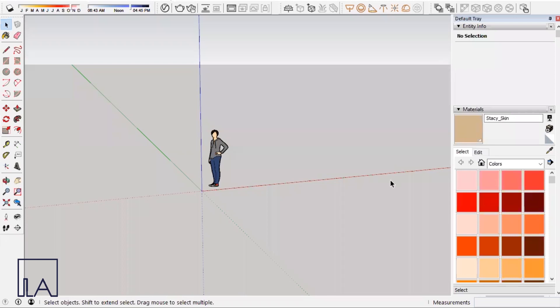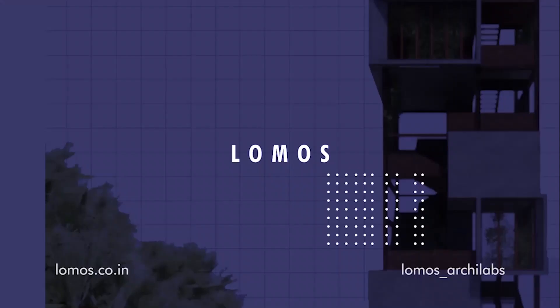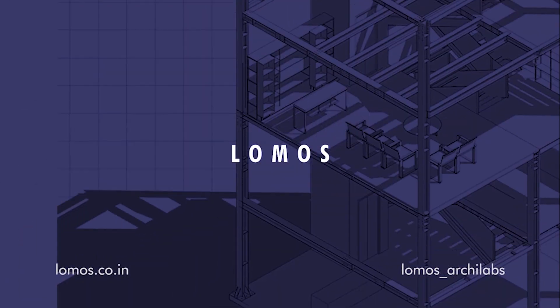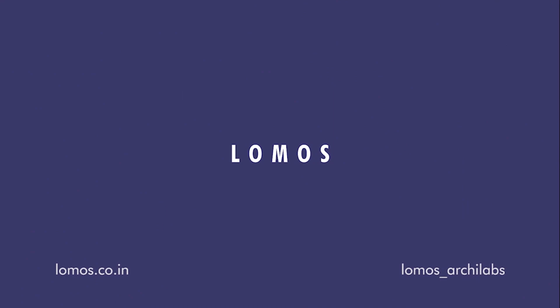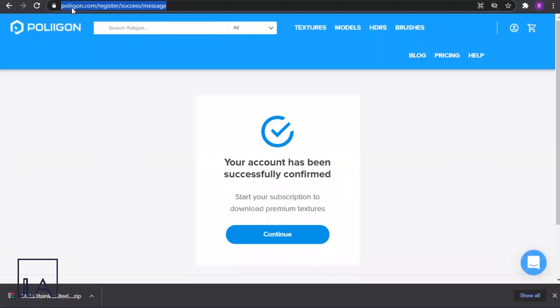Hello everyone, welcome back to our YouTube channel. We're back with another video for V-Ray for SketchUp. In this video we'll be seeing how to create a metal material in V-Ray, so let's get started.